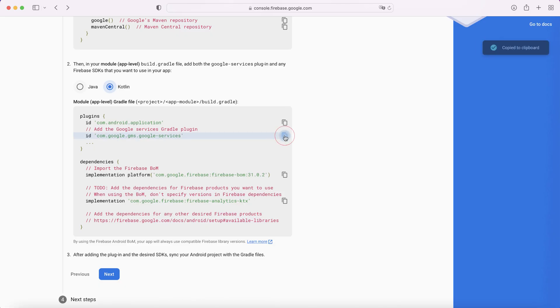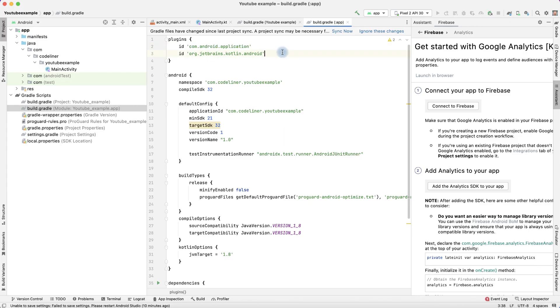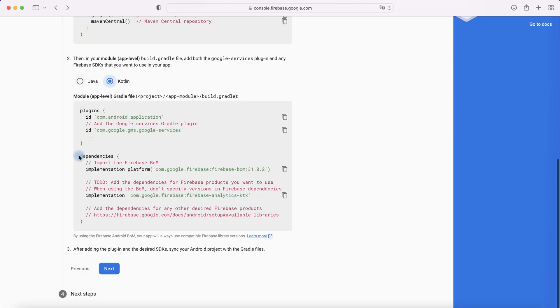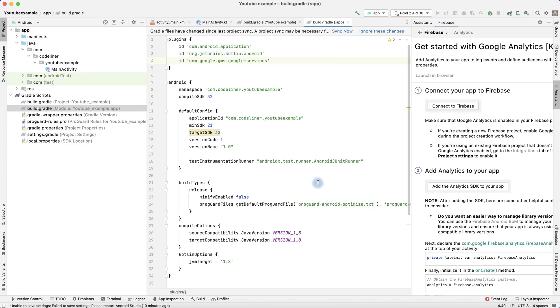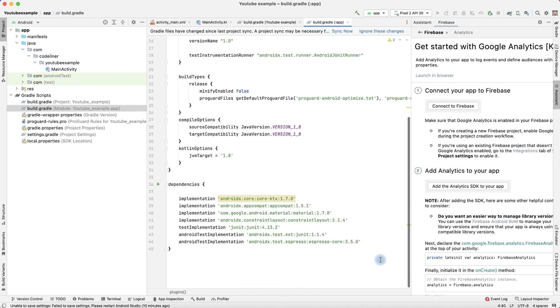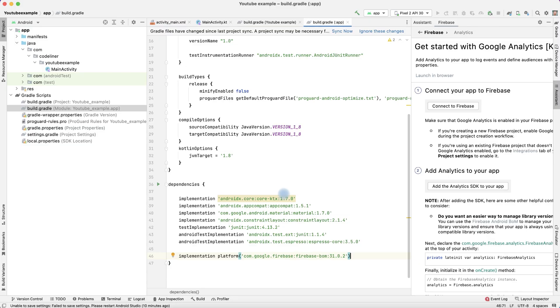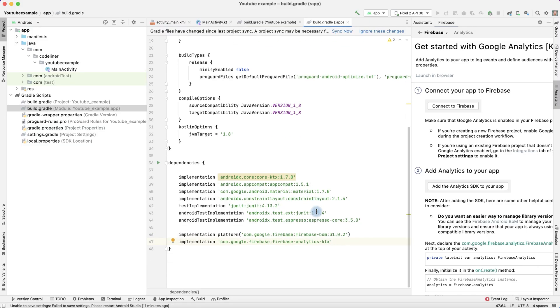Paste it here. And in dependencies, import Firebase dependencies and import Firebase Analytics. It's good. Now let's sync this project. Let's see, build successful. It's okay.